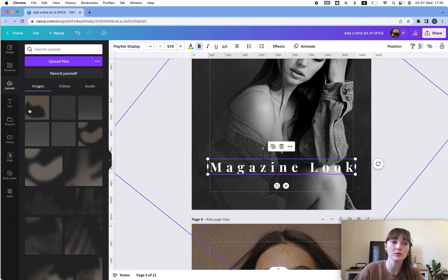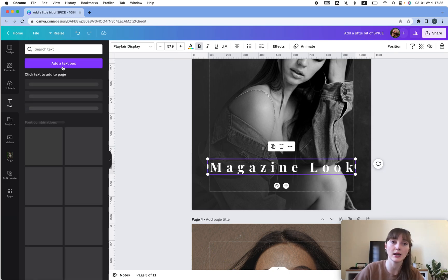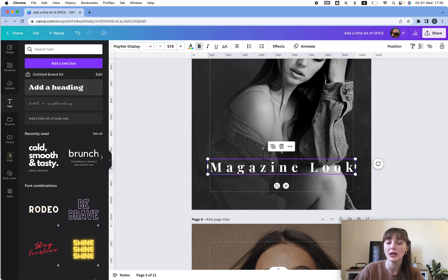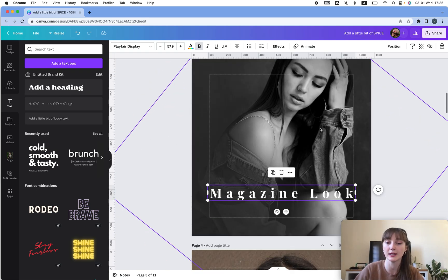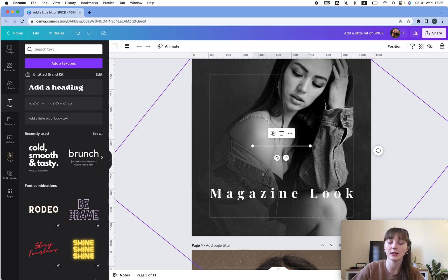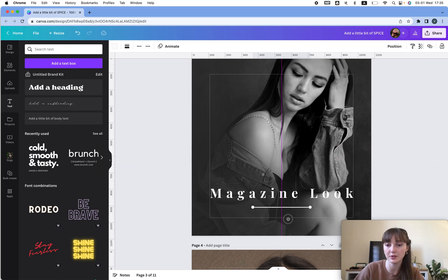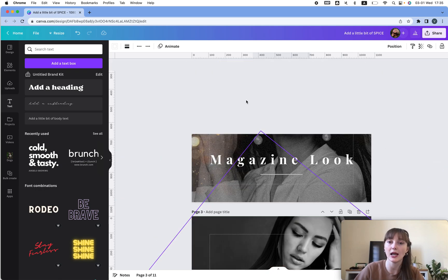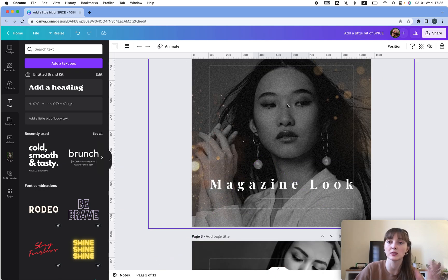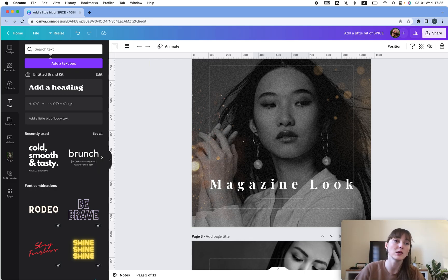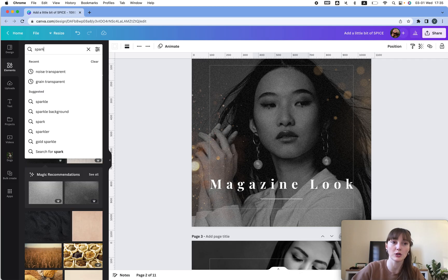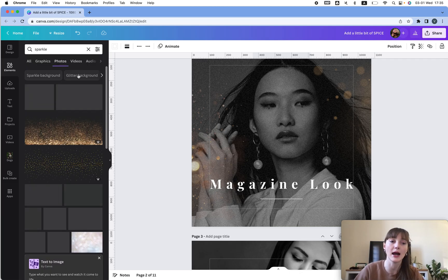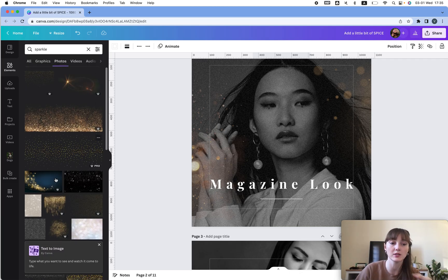I'm just going to copy this — I'm guessing you know how to add text. In case you don't, you can just click here and add text from here. As you can see I have my magazine look and I also have a line. To add a line, you just click L — click on the design, click L and it adds a line. Very simple. And then I have some other sparkly look — we can go to elements and search 'sparkle' and it has all these different kinds of images.